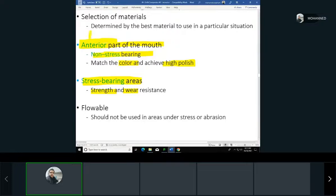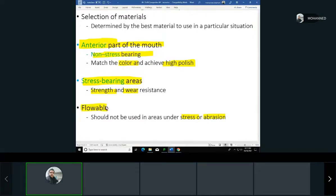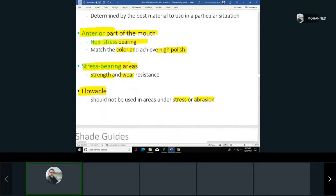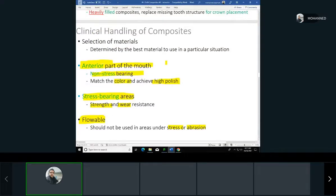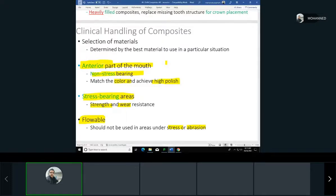Flowable composite in general should not be used in areas with a lot of stress or abrasion because flowable composites have less filler and more resin, which makes them less stiff. At the end of the day, it's all based on the dentist's choice, how they prefer to practice, and what materials and system they are using from their company.